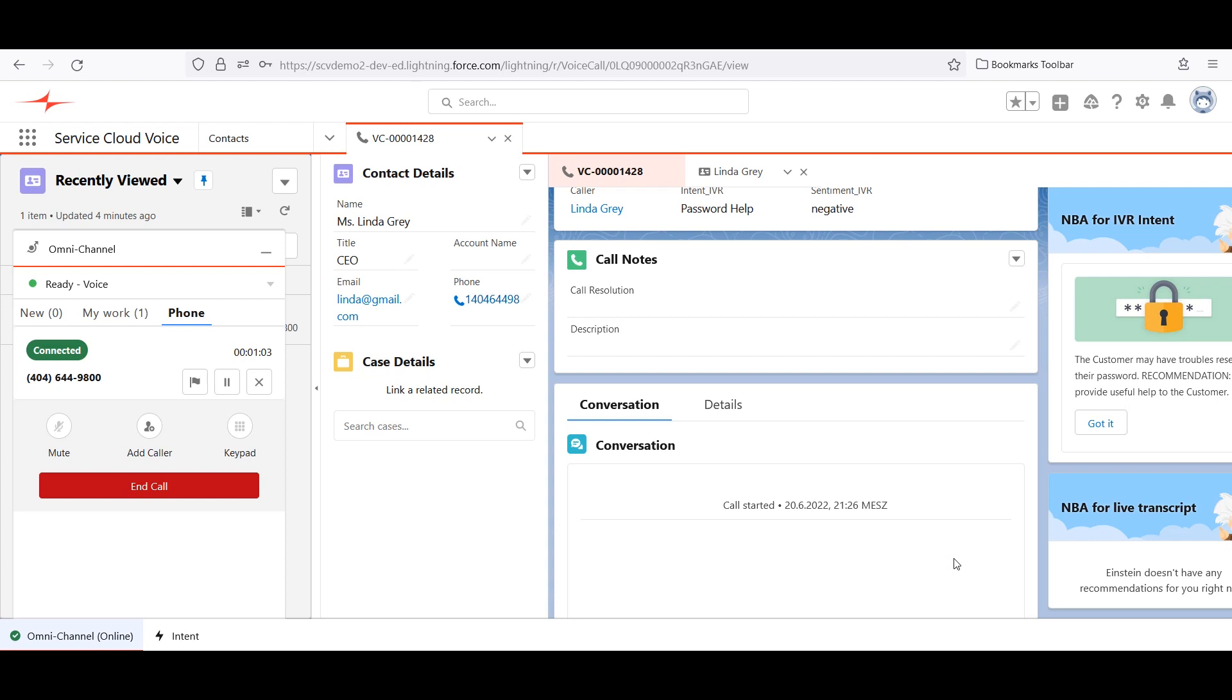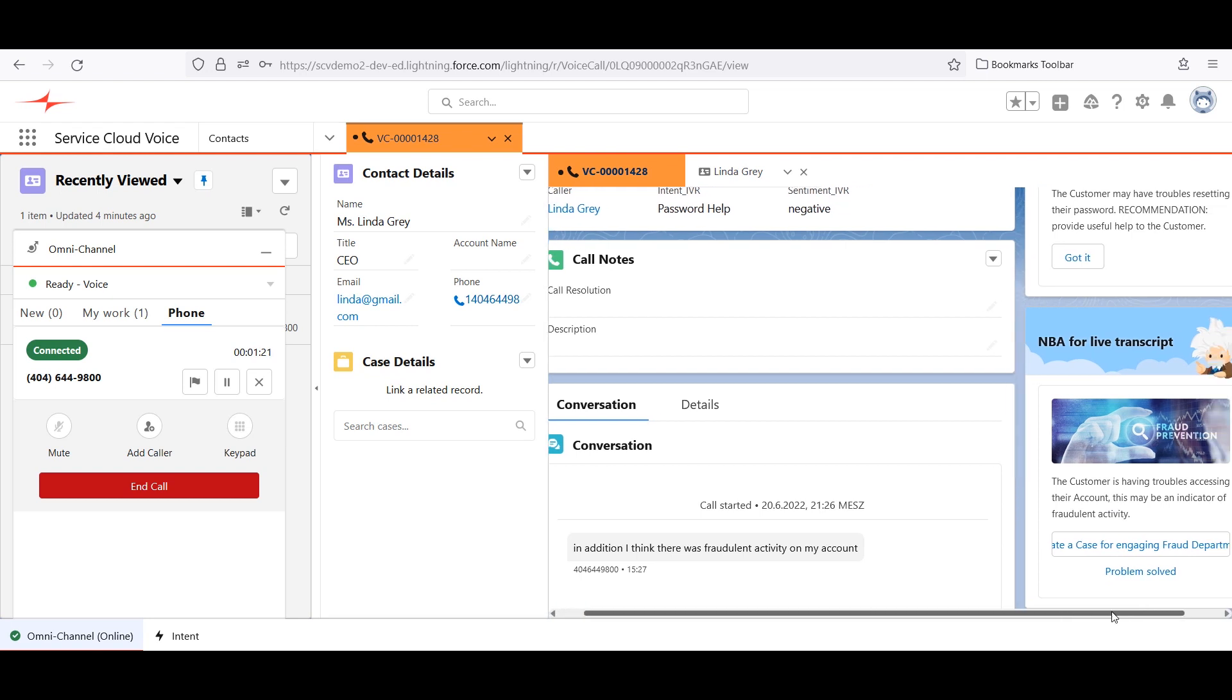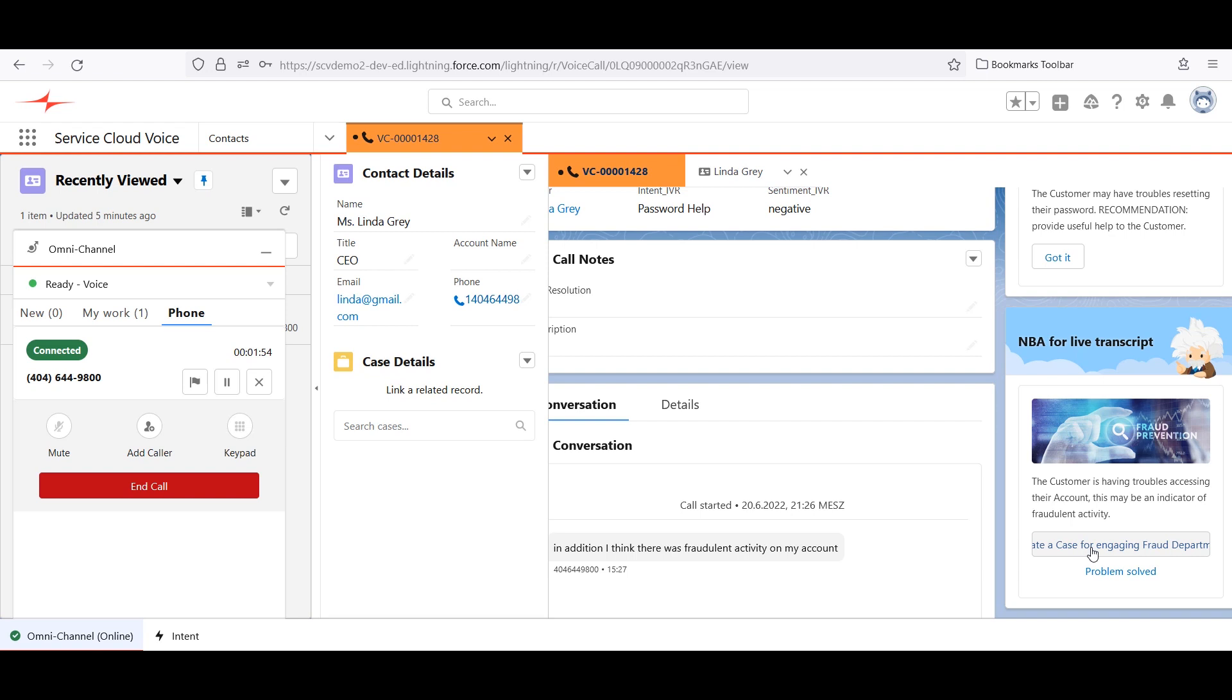Once Linda is connected to the agent, she might say something like, In addition, I think there is fraudulent activity on my account. Connects for Service Cloud Voice passes the customer and agent's transcript to NBA, enabling Salesforce to recommend that the agent create a new case. So the agent might adjust what he says based on Linda's sentiment and take the optimal course of action based on NBA. Both increase the agent's effectiveness.